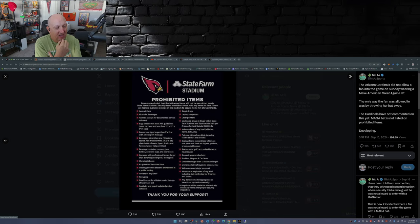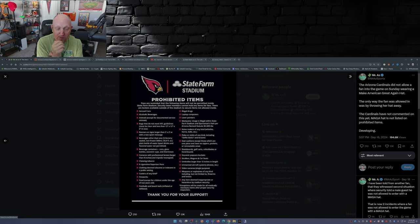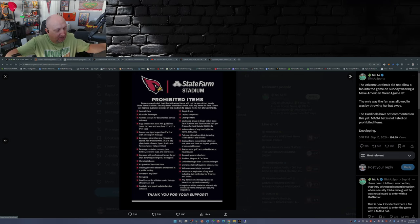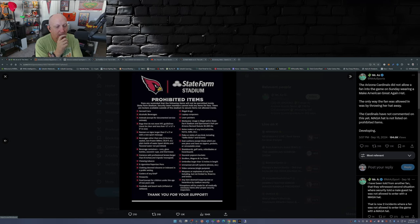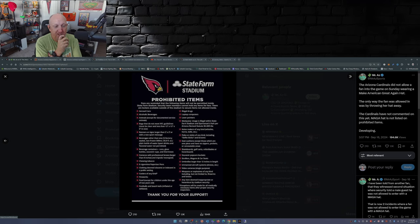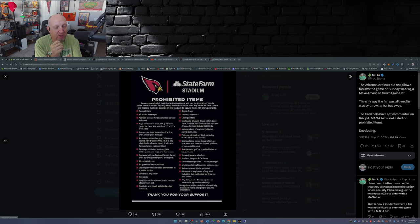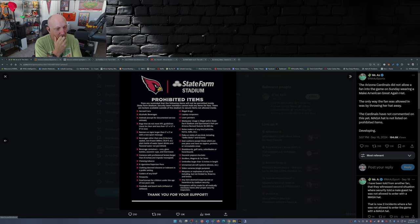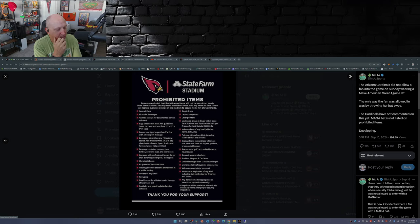Cameras, I'm talking professional cameras because they do have photographers around the field. Strollers, wagons, car seats, umbrellas that are larger than 12 inches in length. I see a lot of things here, noise makers. I see a lot of things here that are on the prohibited items list, but I don't see MAGA hat.